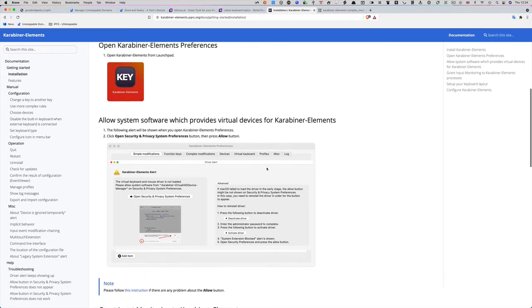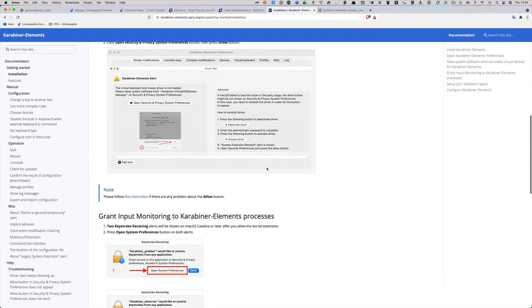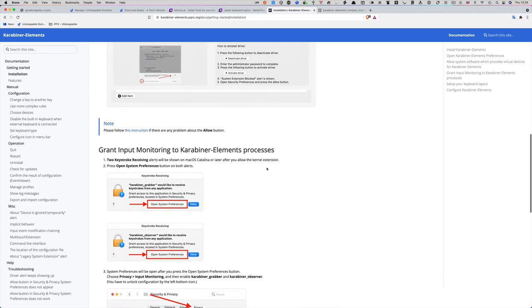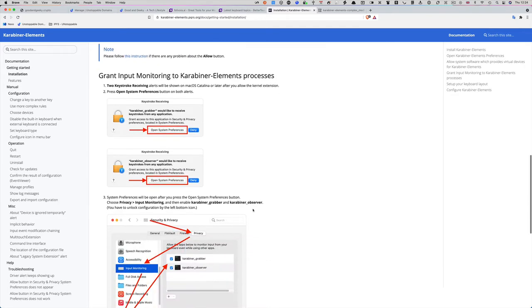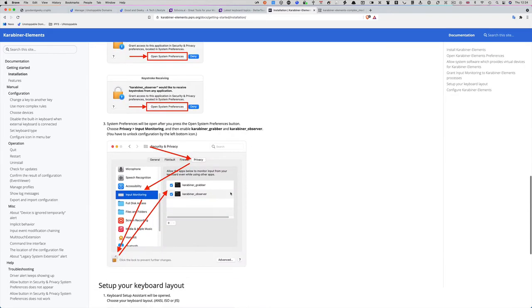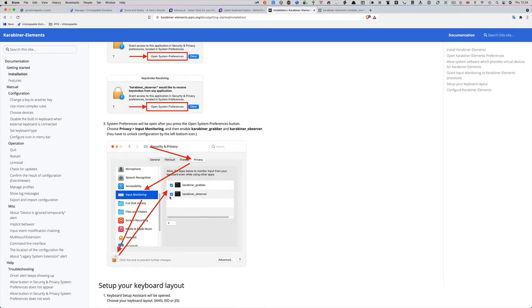You will have to go to the security and privacy system settings to click on the allow button, and you're going to have to grant input monitoring to your Karabiner Elements processes. It's all very simple. You just click on the privacy button here, unlock it, and make sure that Karabiner grabber and Karabiner observer both have the blue check mark.